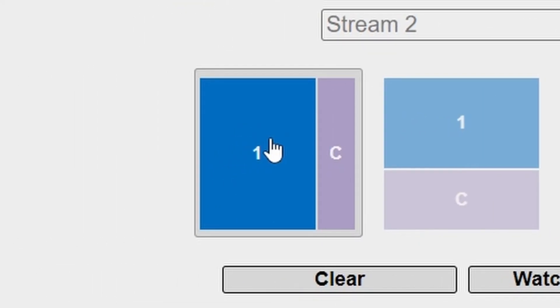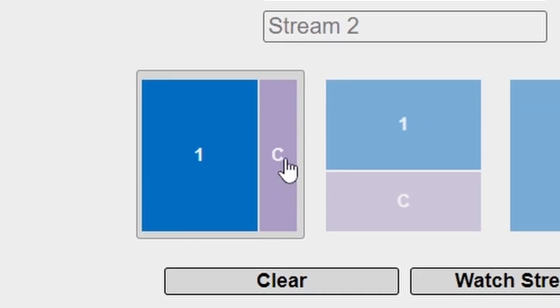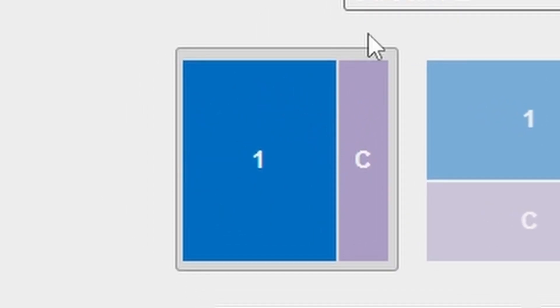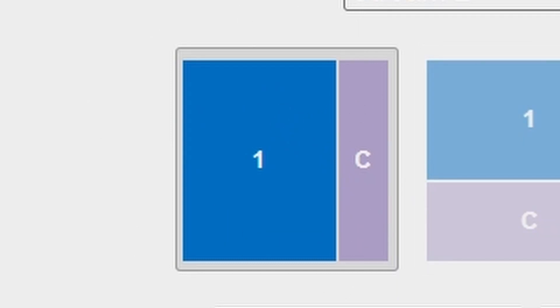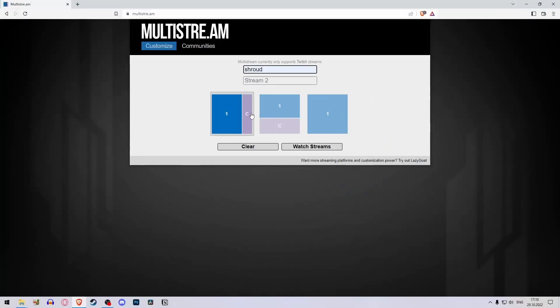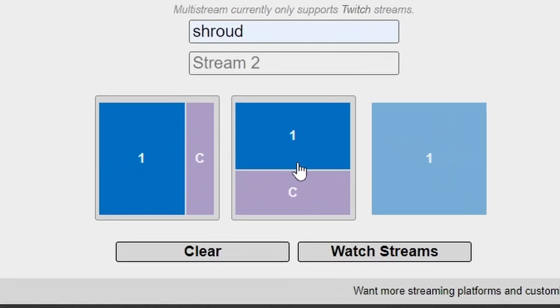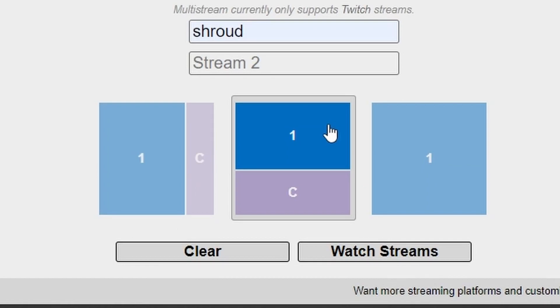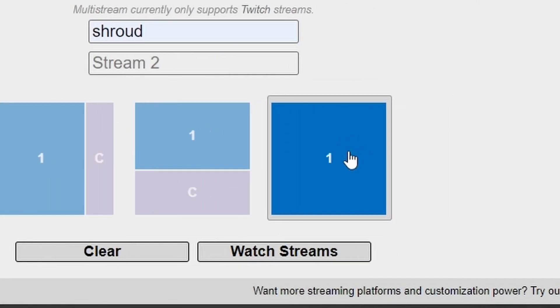When you select the first option, you set the stream to the left and the chat to the right. When you select this option, you set the stream on top and the chat at the bottom. When you click this, you just get the stream itself, nothing more.